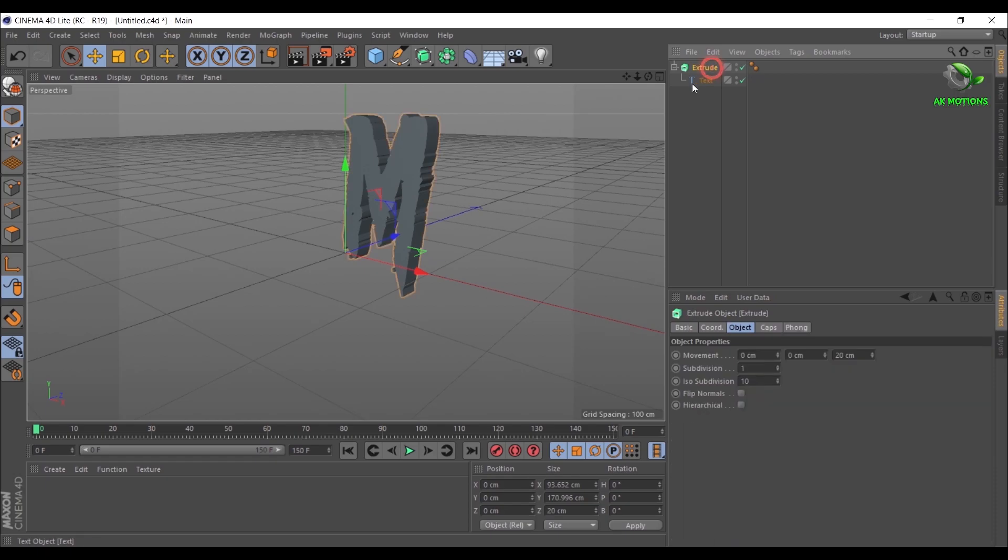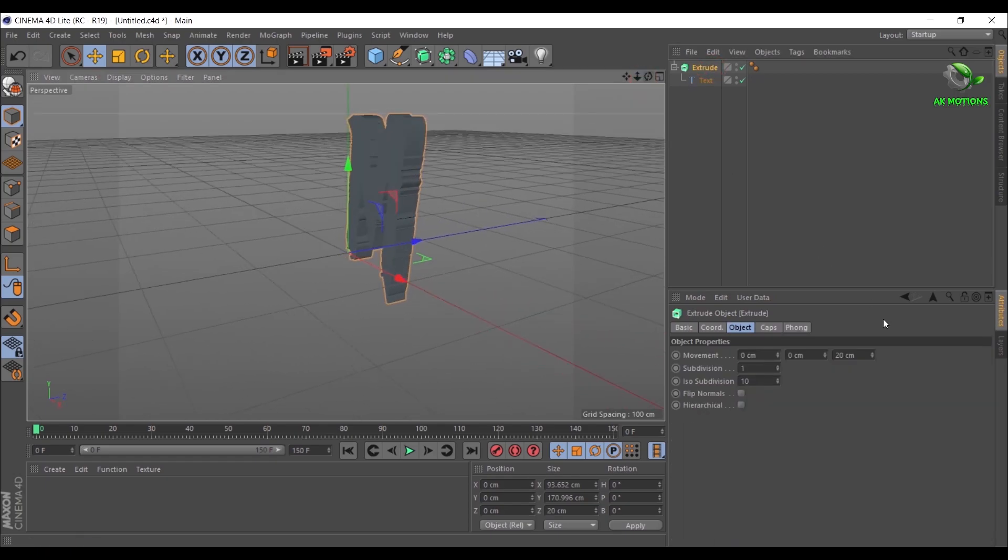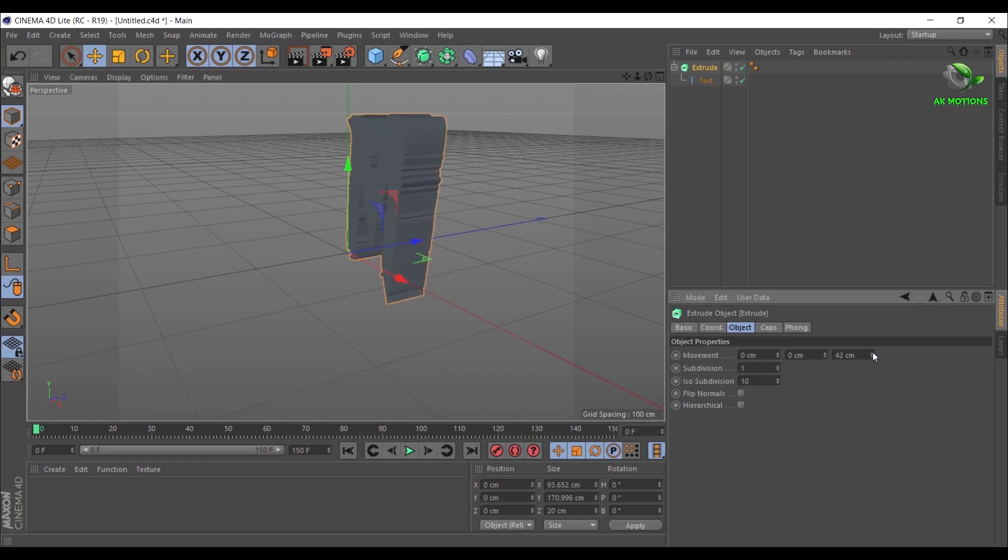Select Extrude. Here you can increase the depth of the text. I am going with 20 centimeters long.